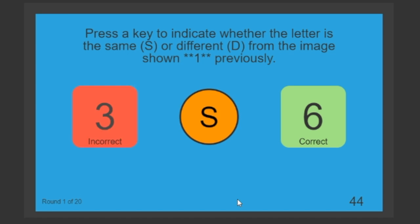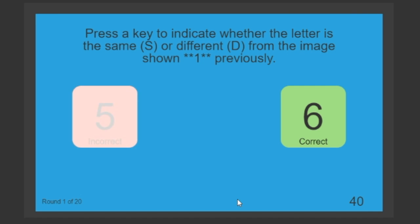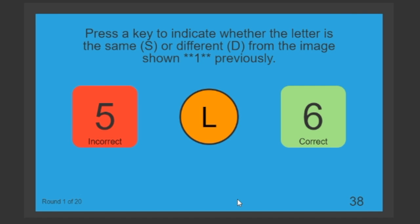Or, like this is an S, followed by another S. If I press the D key, then I will get that round incorrect.